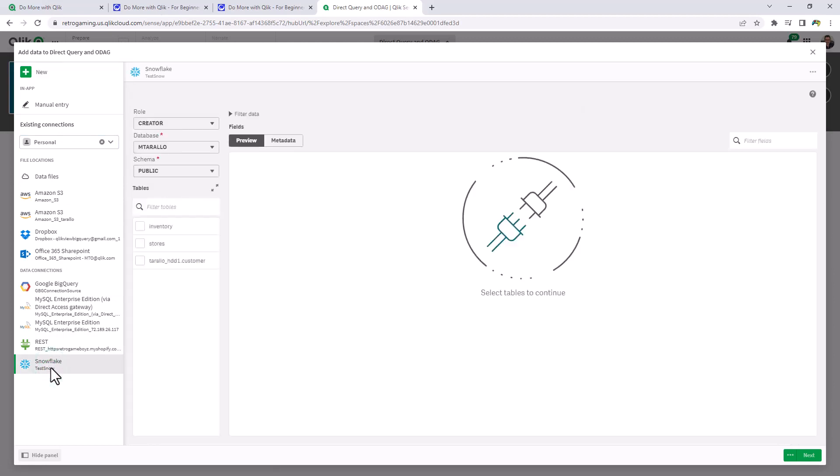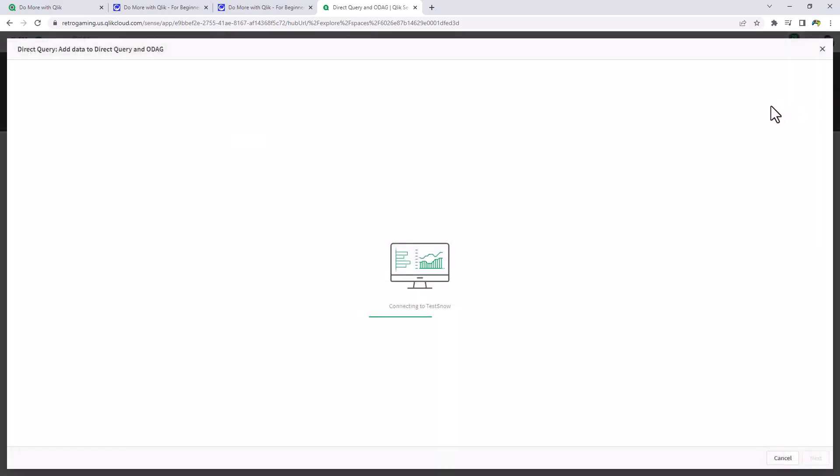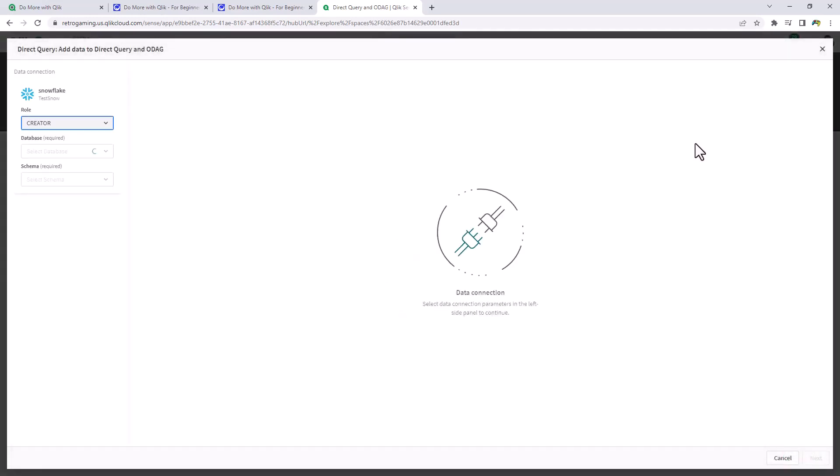Again, to reiterate, selecting tables here will actually insert the load statements from the traditional point of loading data in memory in that Qlik analytics engine. Going to the upper right and choosing go to direct query will enable that UI so it will perform the direct query operations.